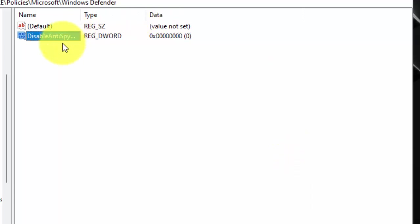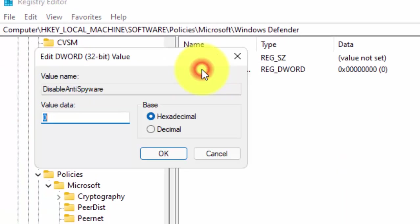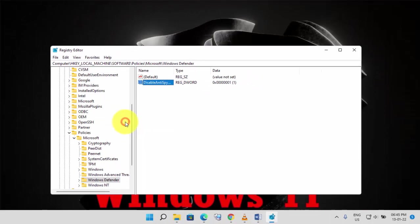Now double click on it. In the value data, type 1. Now click on OK. Now close this window.